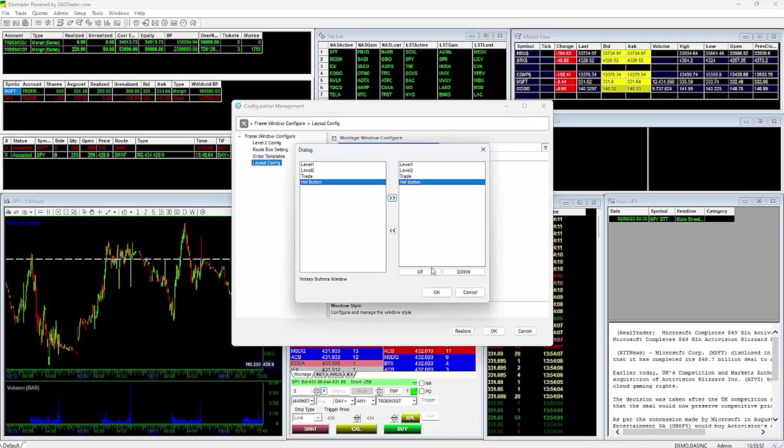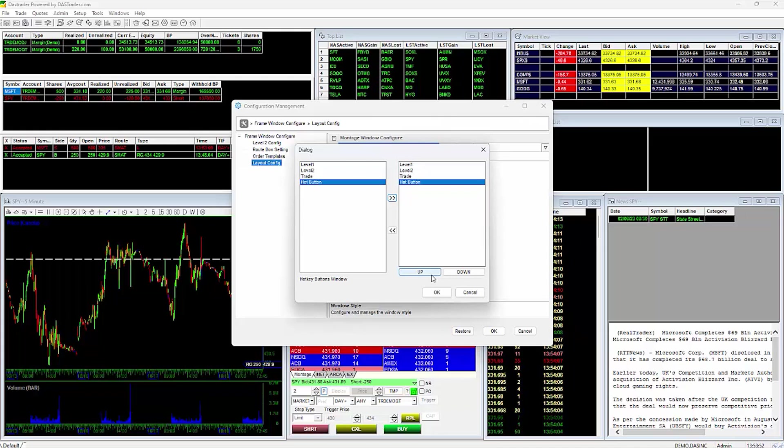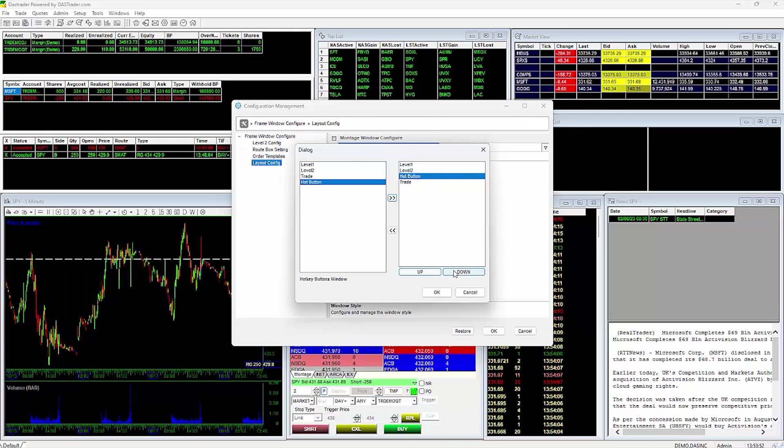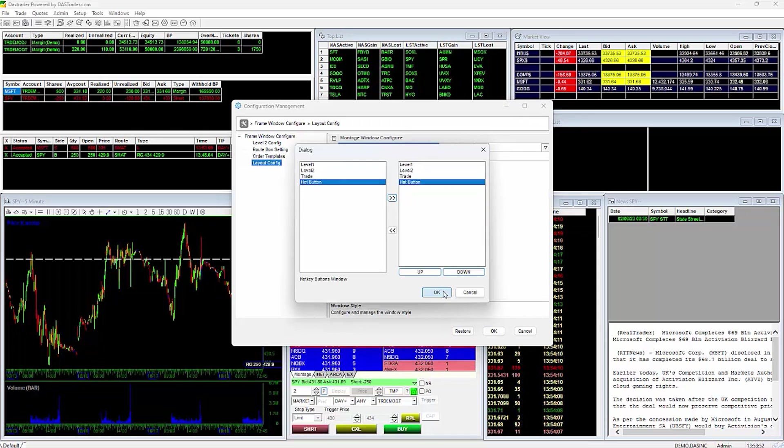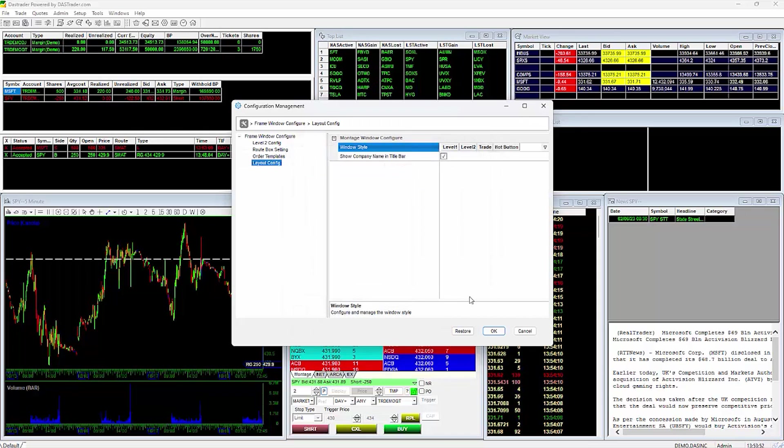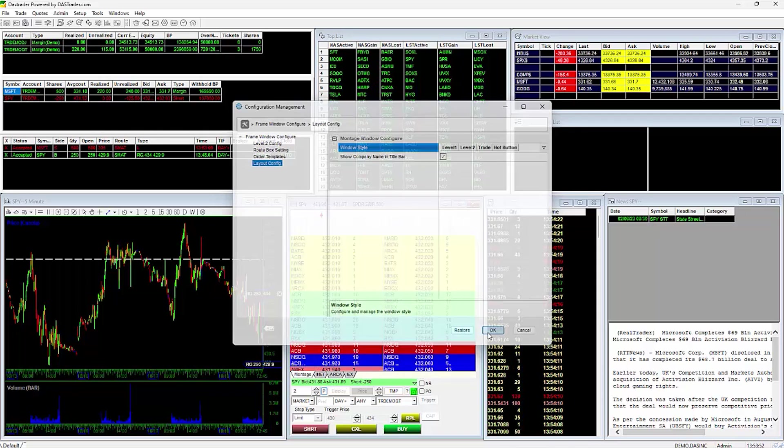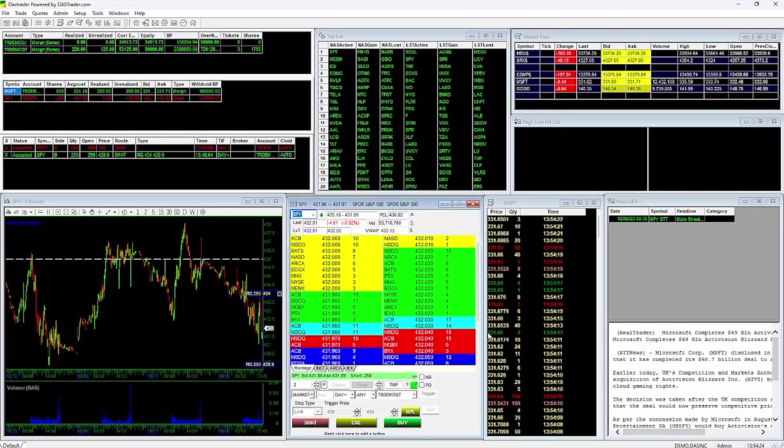Highlight Hot Button on the left side and move it over to the right side so that you now have Level 1, Level 2, Trade, and Hot Button. You can change the order of those sections with the up and down buttons here. Once everything is set, click on OK, then click on OK on the Configuration Management window to close it out.